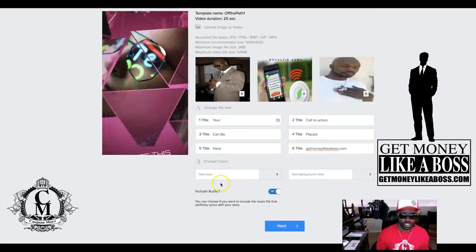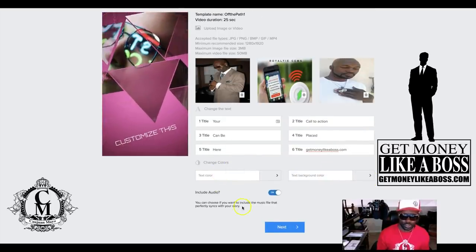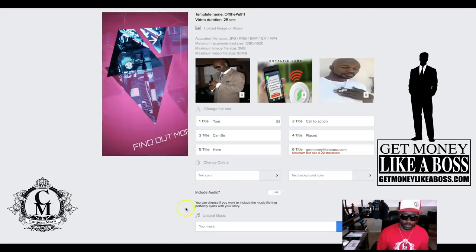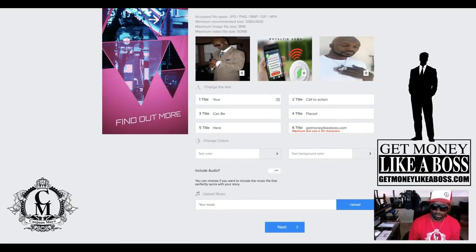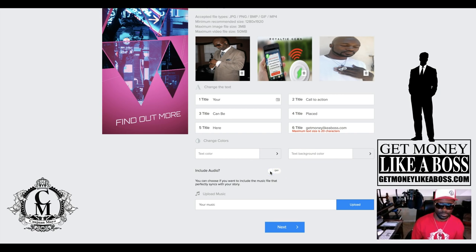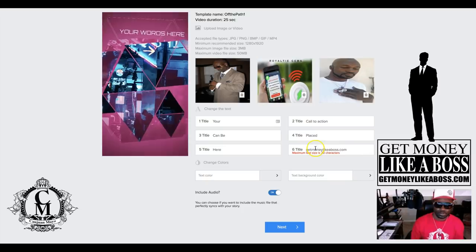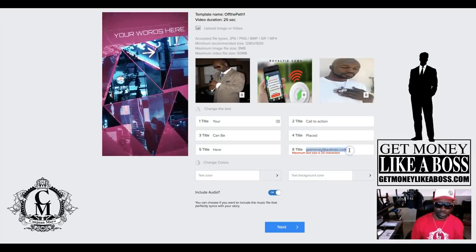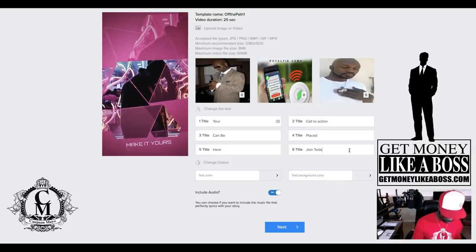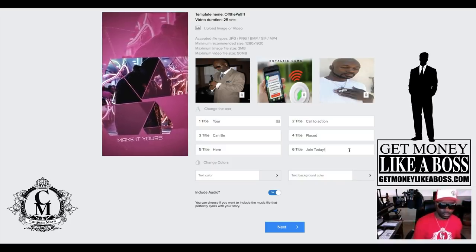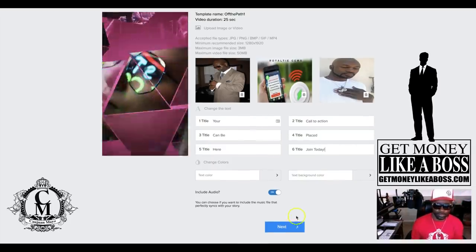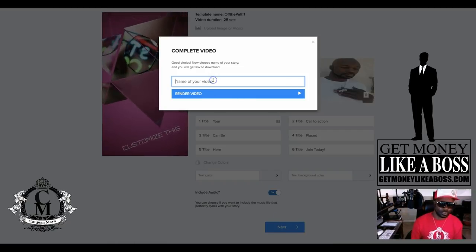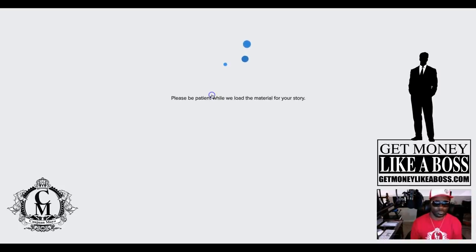Then we pick a random title, your call to action. You can change the text, you can change your own, you can put your own audio if you want to add your own music. As you can see, if you want to put your own music you can do so. We'll just leave the music they have already. Join today. And there we hit next.